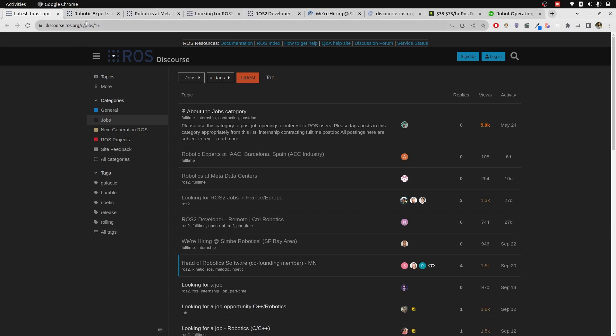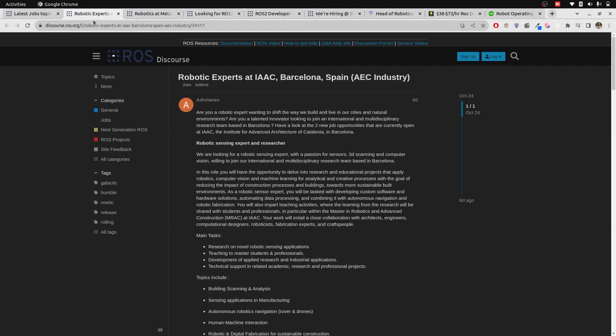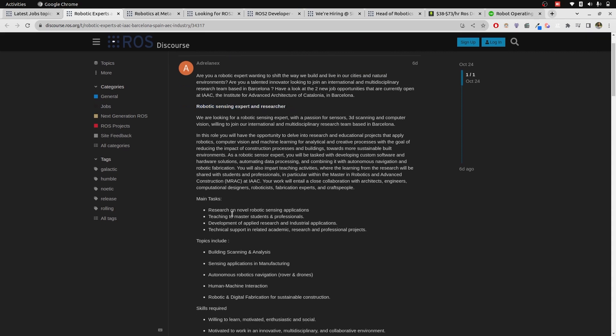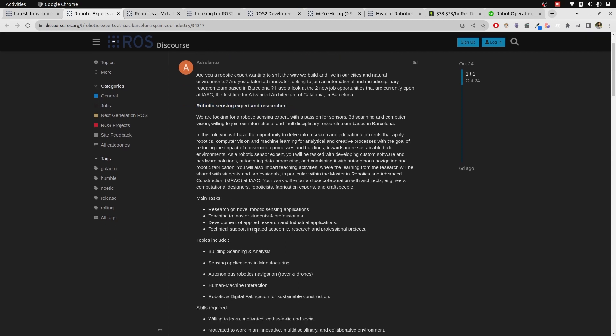First of all, the thing that you need to look into is what this company is actually working on in terms of the robotic type or the direction they want to work on. By looking at it, I guess it is just a research-based job as it includes the main task to research on sensing robotics application and teaching to master students and professionals. This is not a product-based job, it's sort of a generic job.